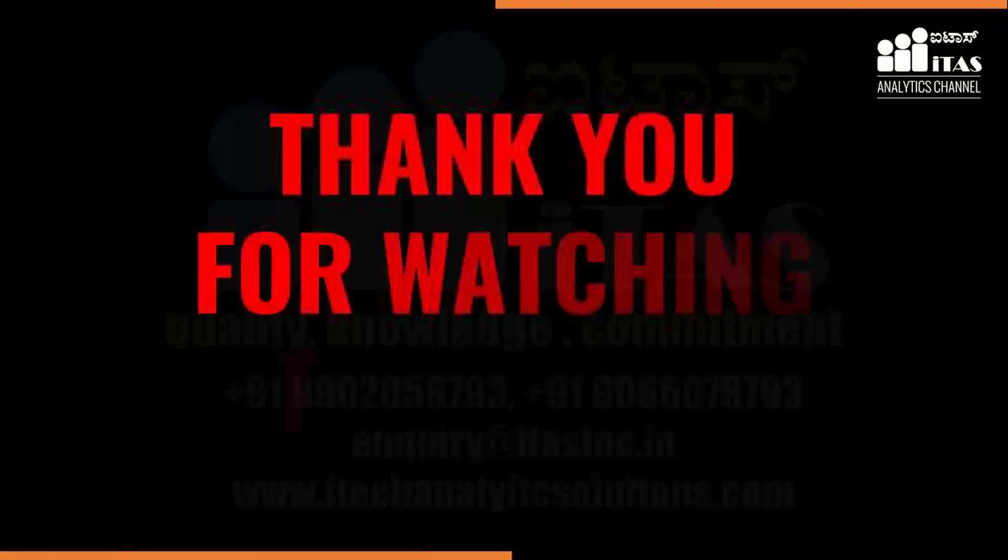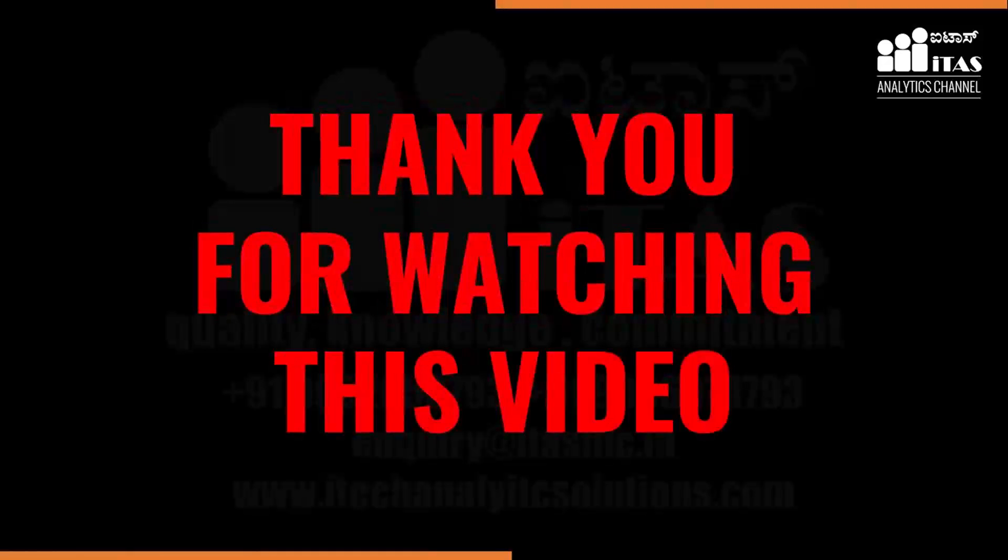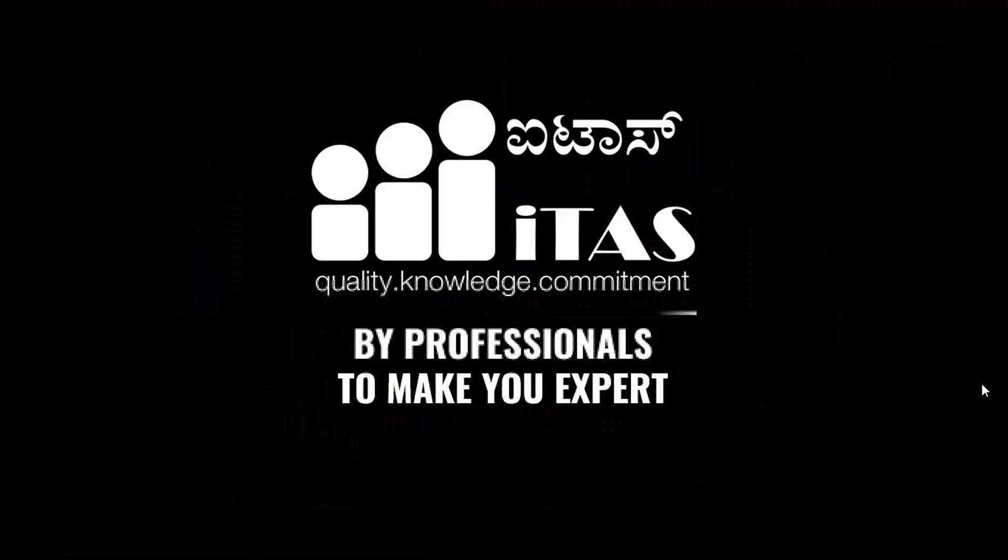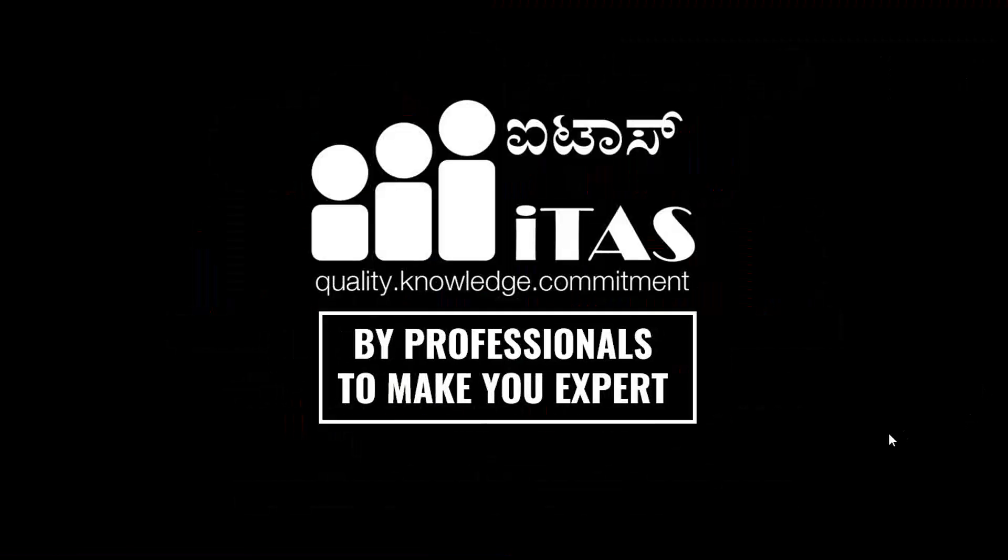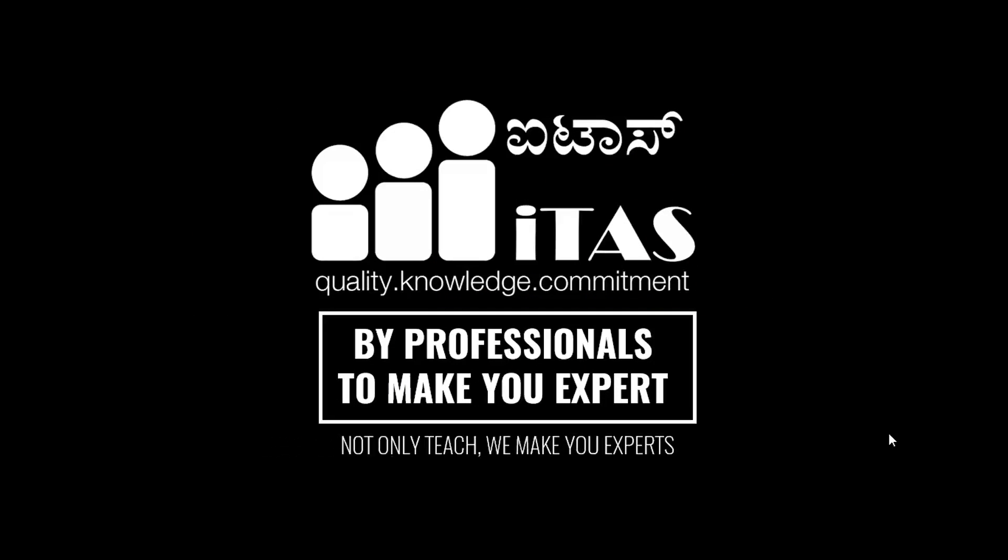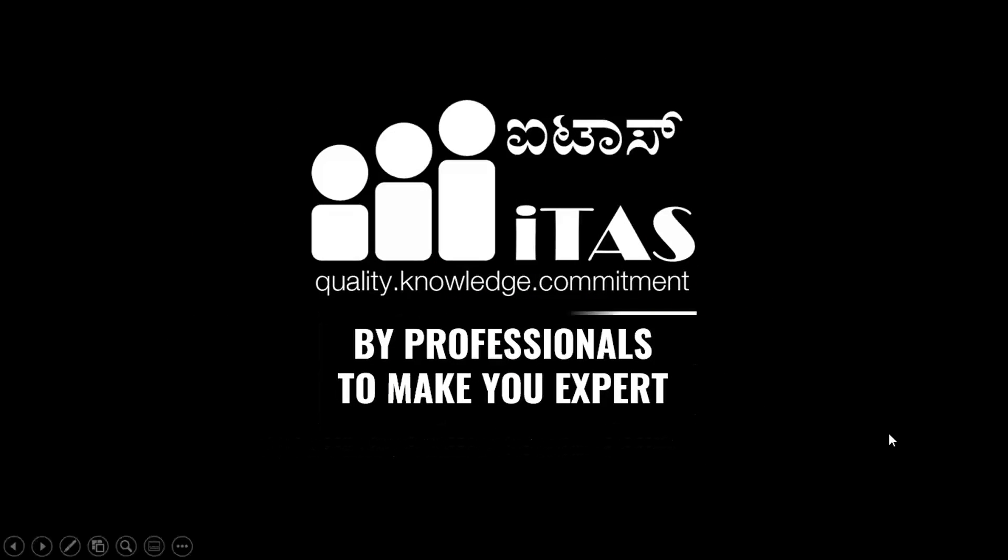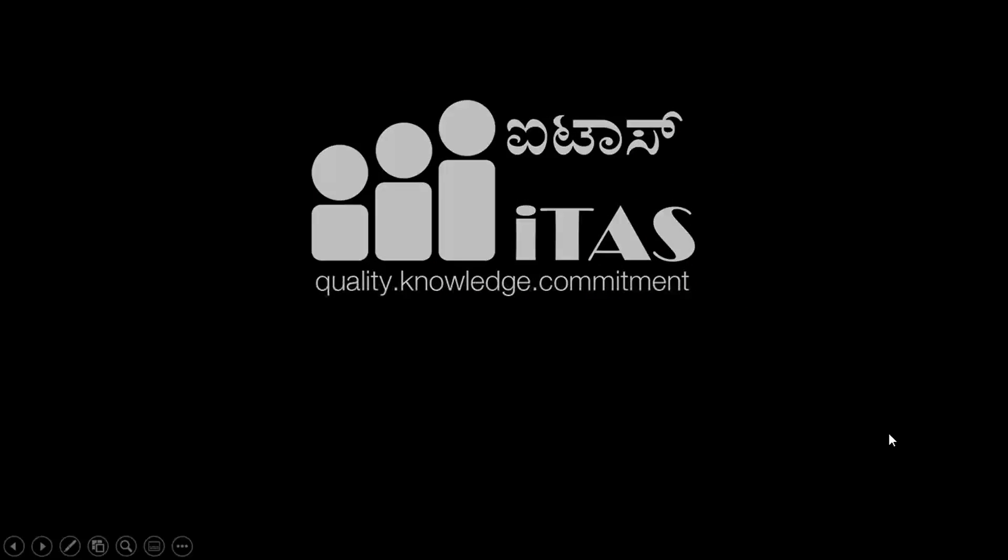Thank you so much for watching this video.